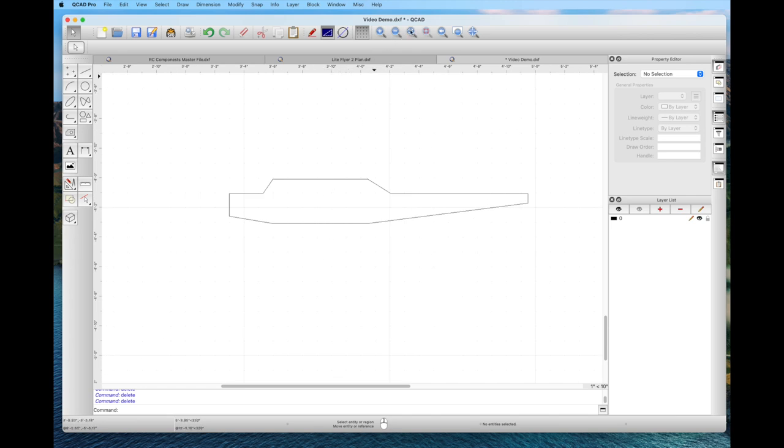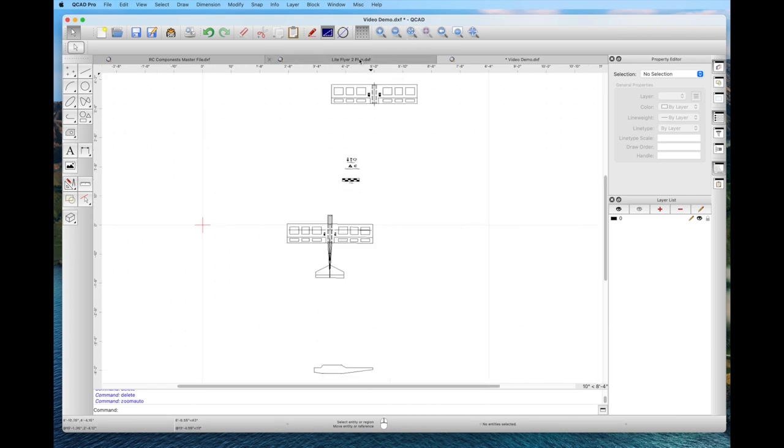Thank you for joining me in this video. I look forward to doing future videos of this nature, taking you step by step as you learn QCAD to draw various model airplane plans. Best of luck with your efforts — take care.